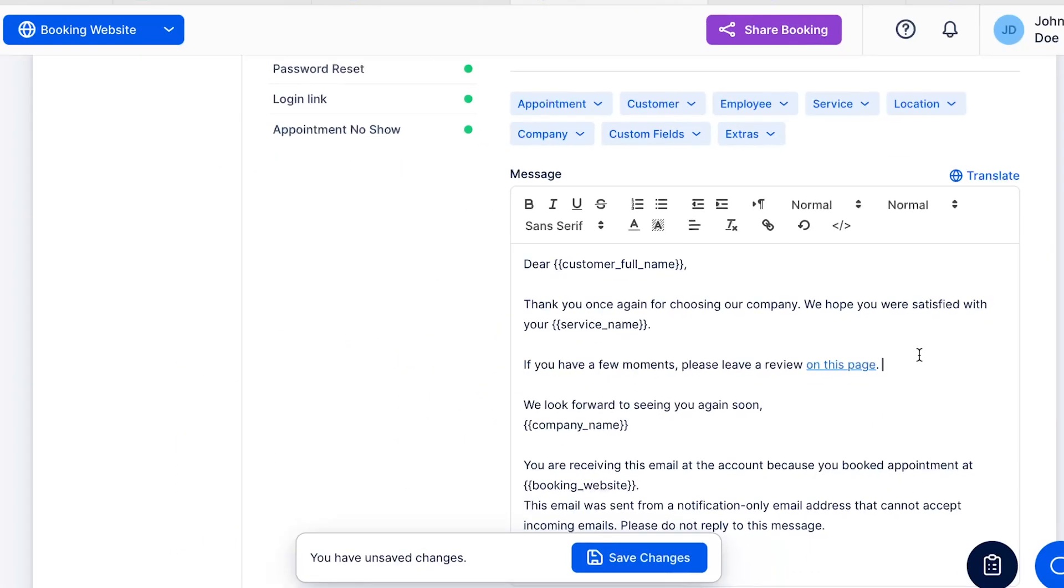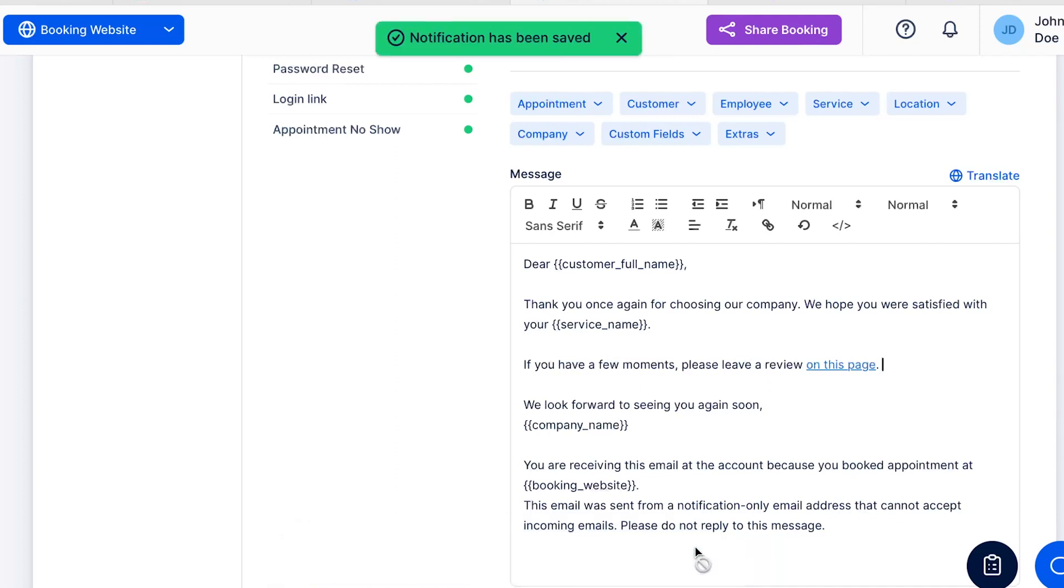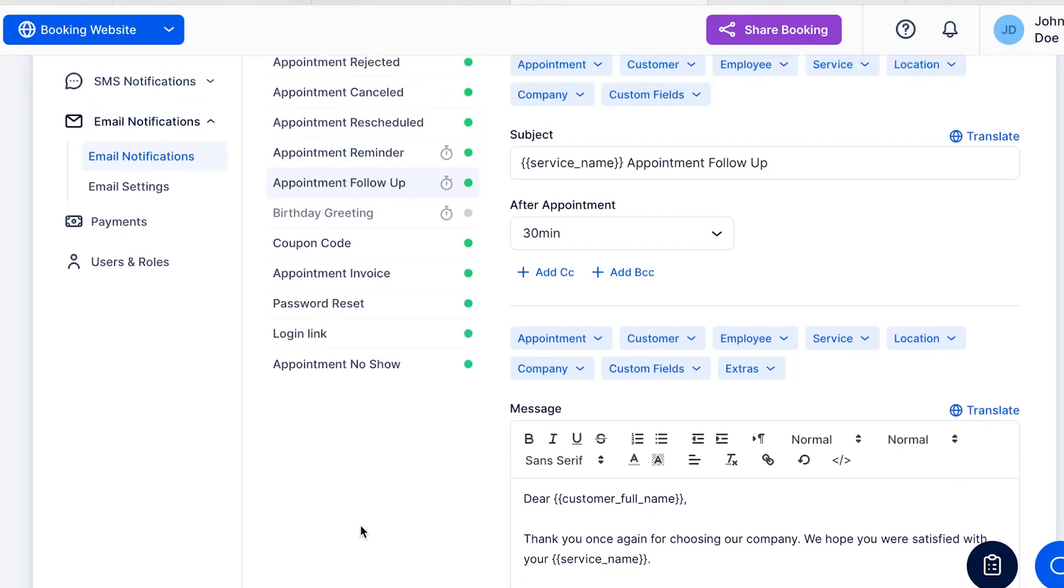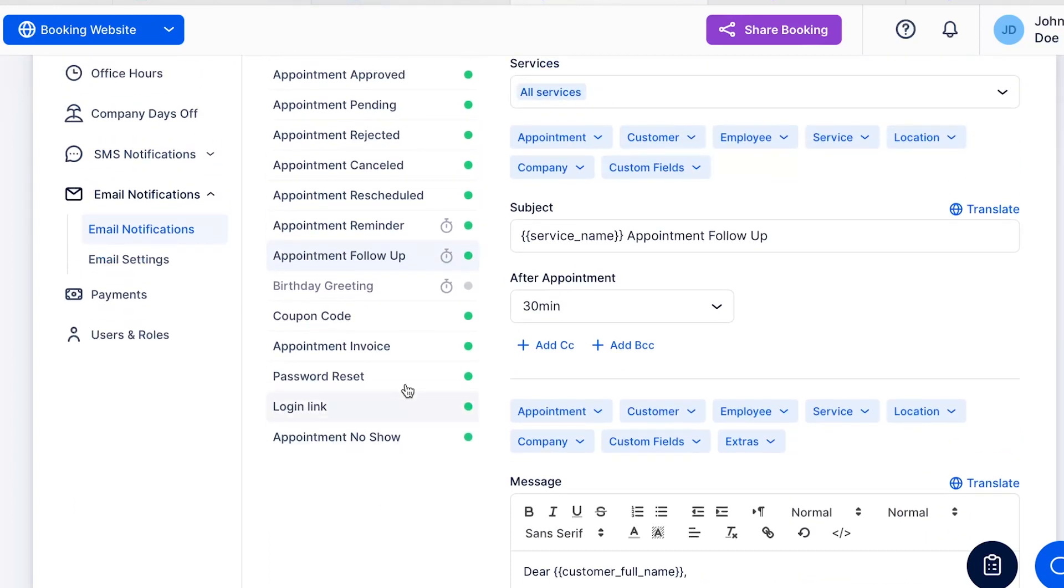We suggest using the Appointment Follow-up Email Template to configure this, since it's typically sent after the appointment.